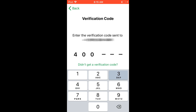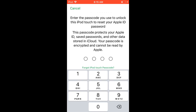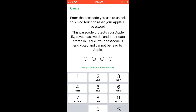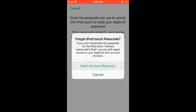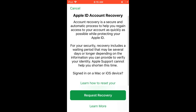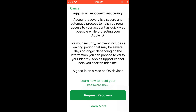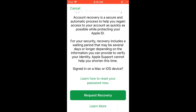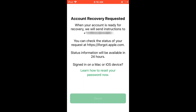After you enter that verification code, it's going to confirm that number, which will send a text message when the account is ready for recovery. Once you verify that, it's going to ask for your passcode. If you don't know it, click 'Start Account Recovery.' Once you start the account recovery process, that's when the timer starts. Go ahead and click 'Request Recovery,' which tells Apple that you've lost your password.